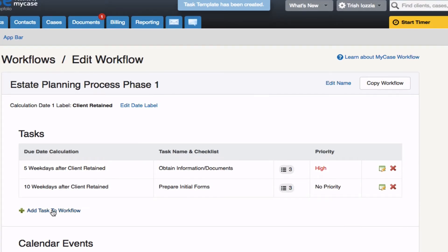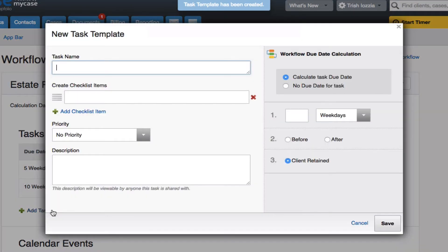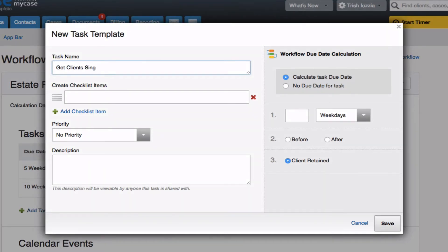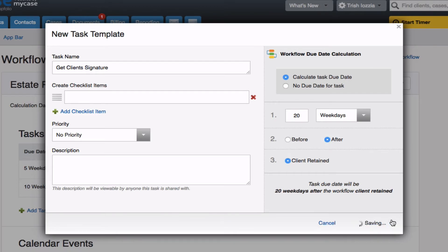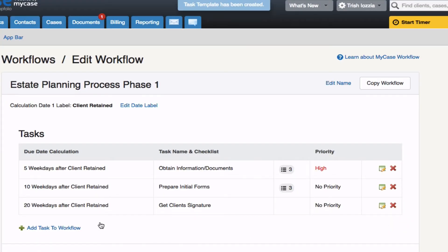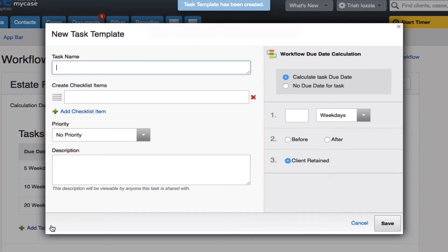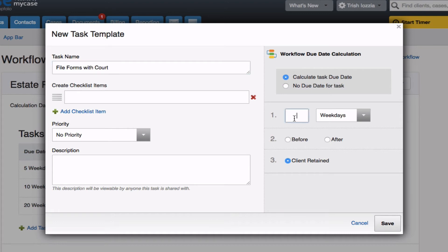We'll add a couple more tasks here. Next, I need to get the client's signature. And I want to do this in the time frame of twenty weekdays after the client retains my services. For my fourth and final task here, I need to file the forms with the court. And the ideal time frame is going to be thirty days after the client's been retained.